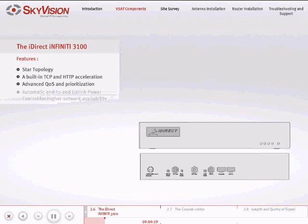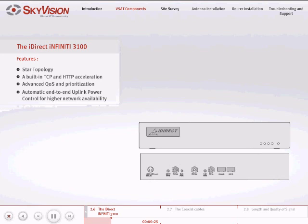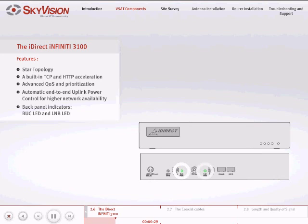Automatic end-to-end uplink power control for higher network availability, two back panel indicators—one for the BUC and the other for the LNB—and an RX output for an auxiliary device.